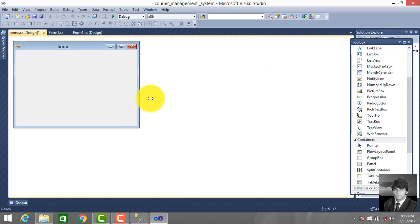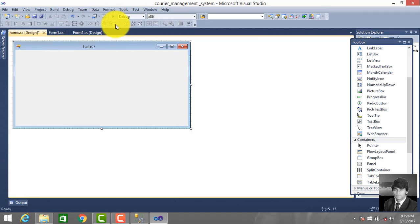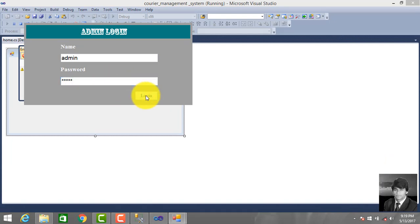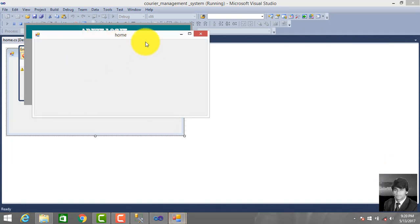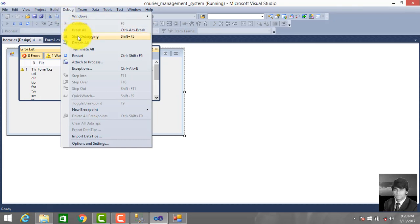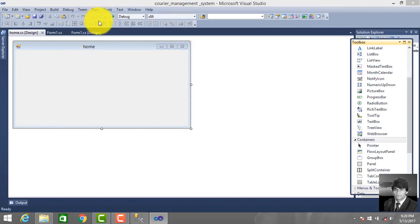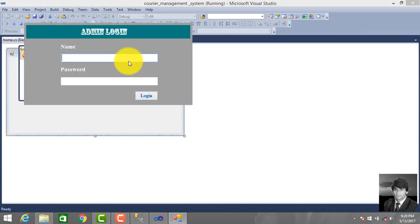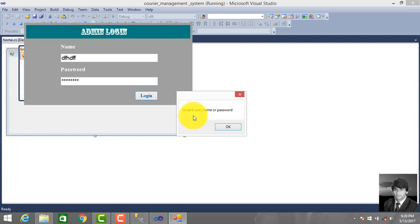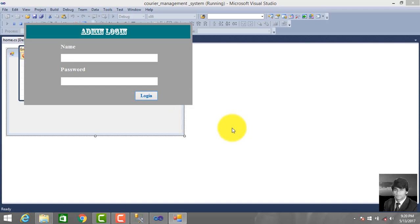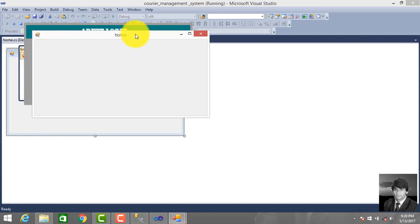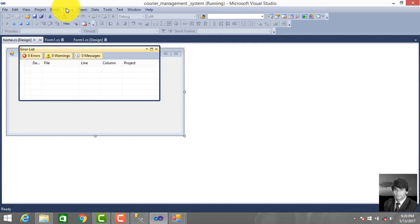Let's run the project again. Enter admin name and admin password, click OK. Then we access the home page. If we enter incorrect username or password, we cannot access the home page.